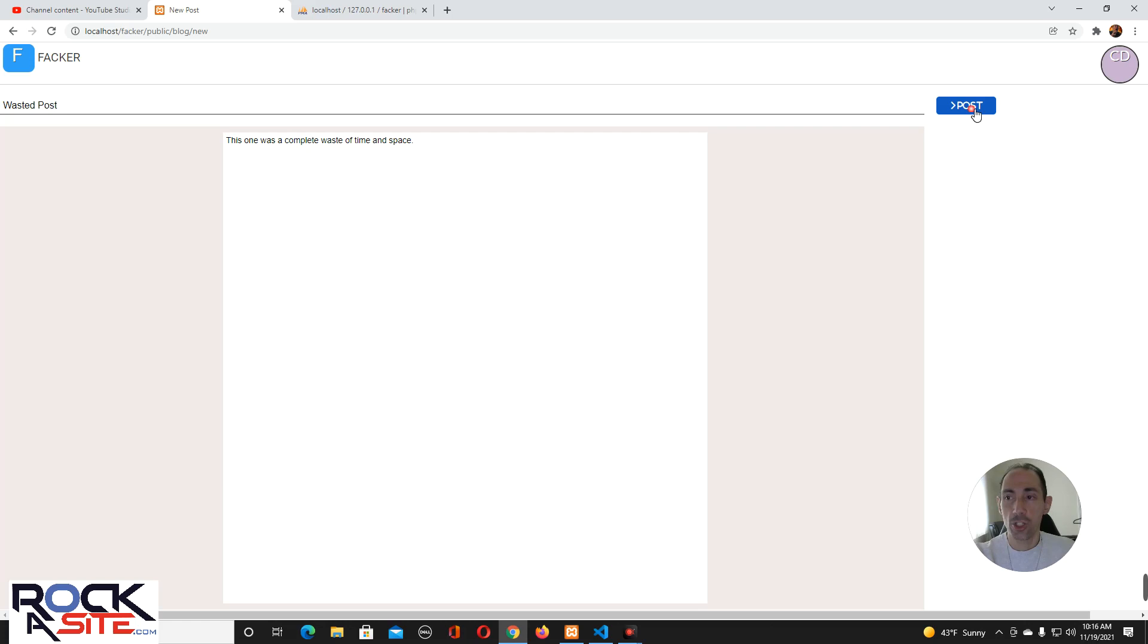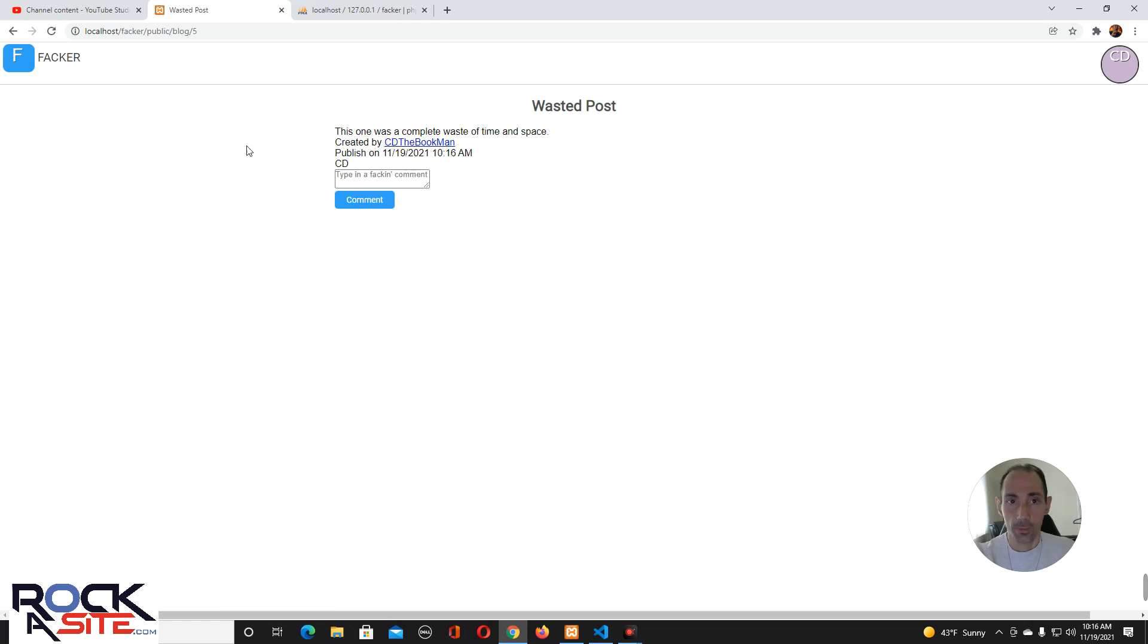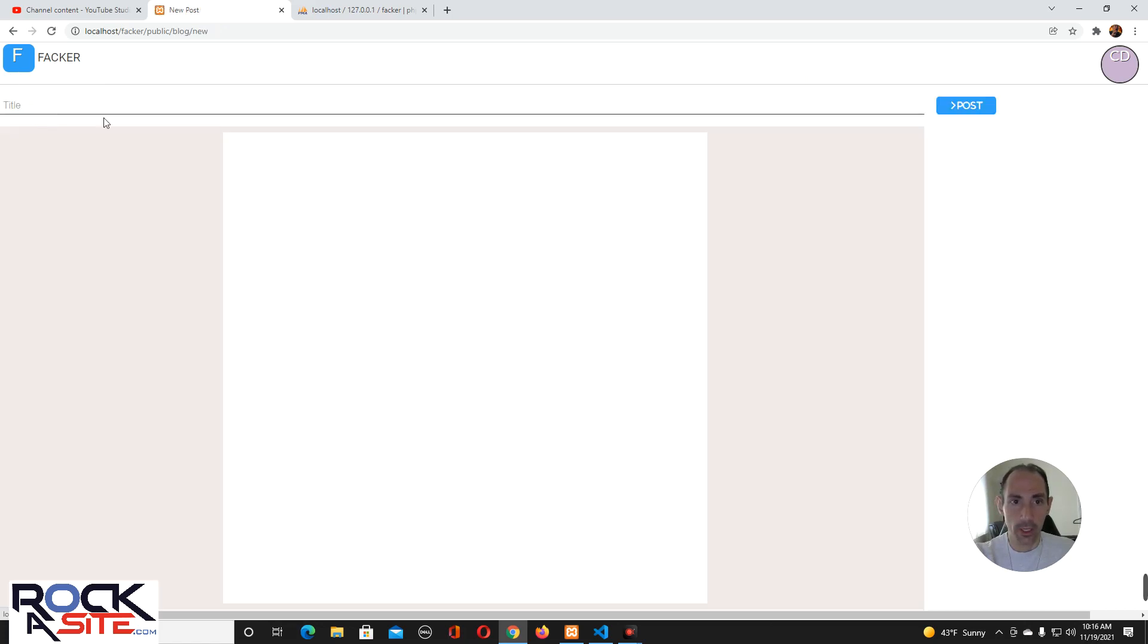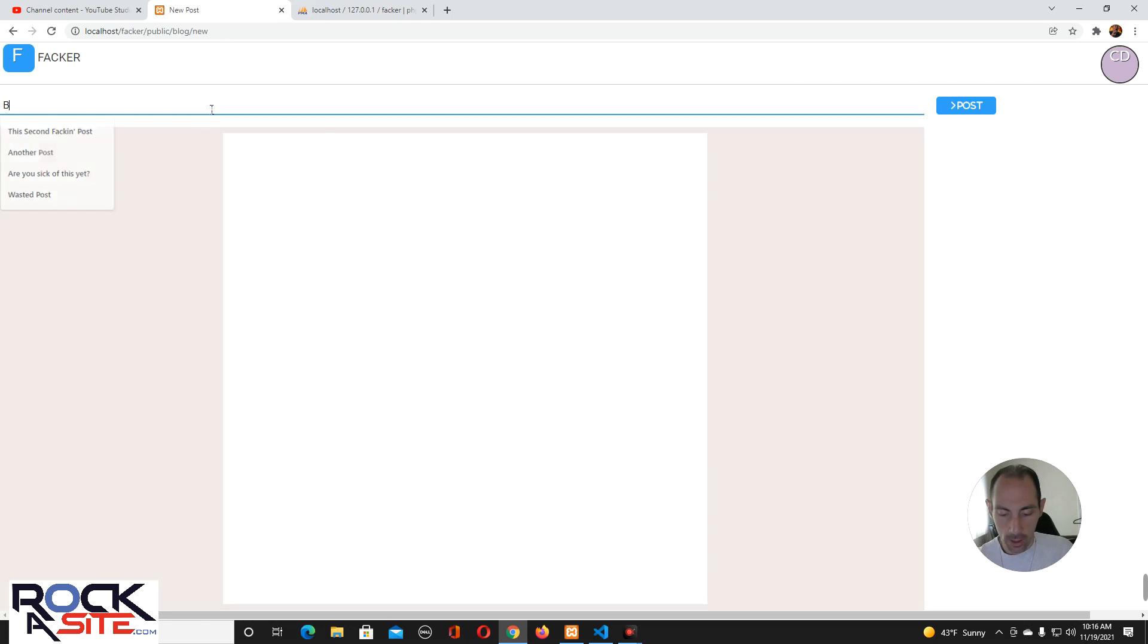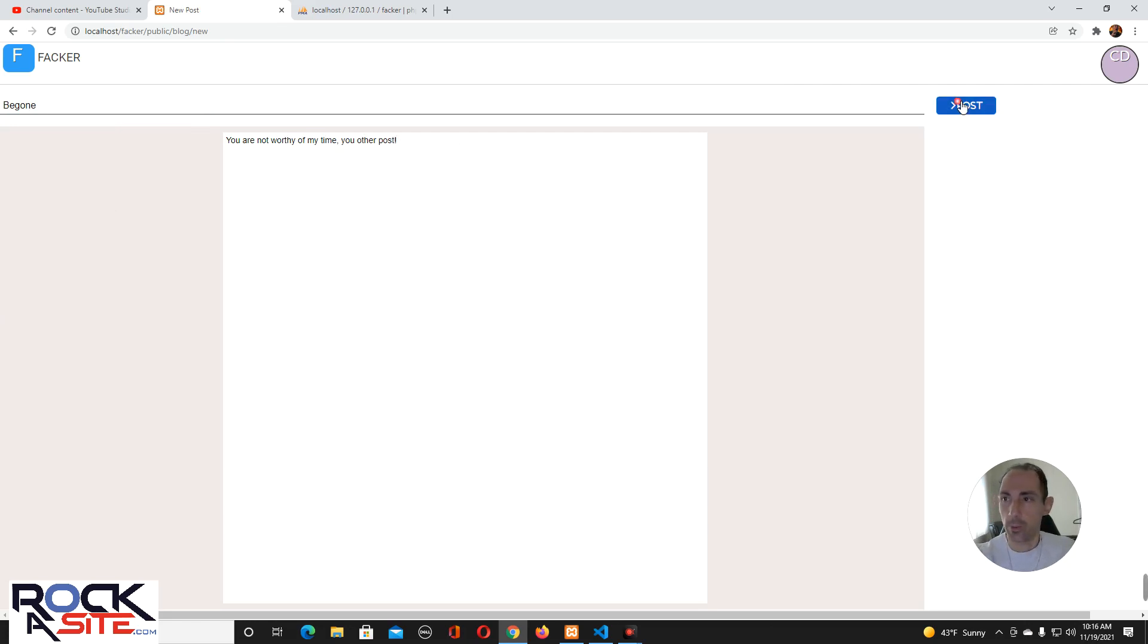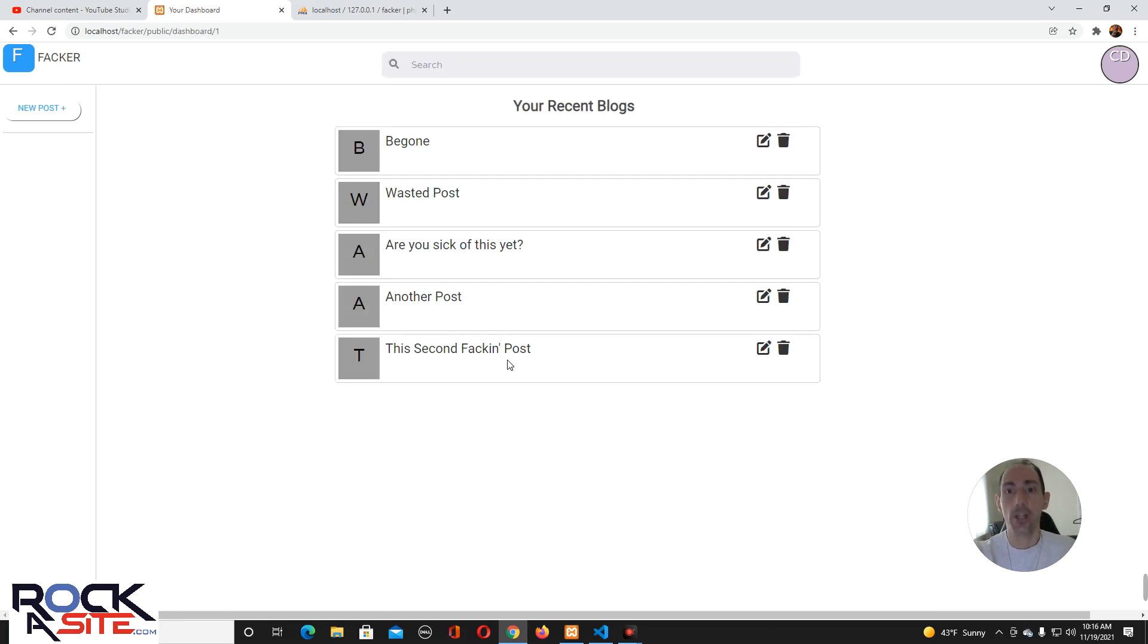Are you sick of this yet? Because I know I am. You shouldn't start sentences in English with because, what are you? Eight. Okay, and come on, and we'll do one more. Let's go. Wasted post. This one is a complete waste of time. Time and space. Now, just to show you that I only said limit five. So, this last one, the updated one, is going to be gone.